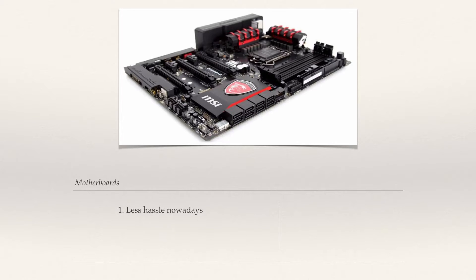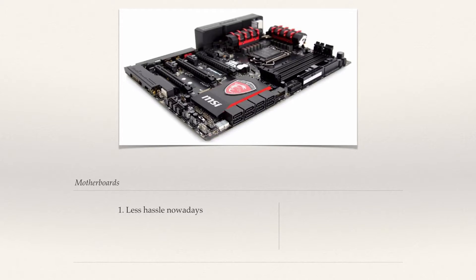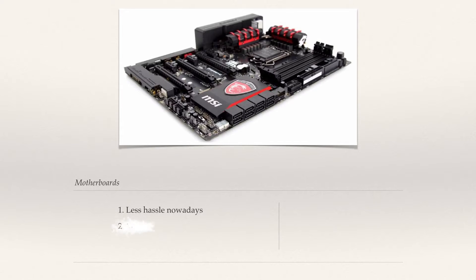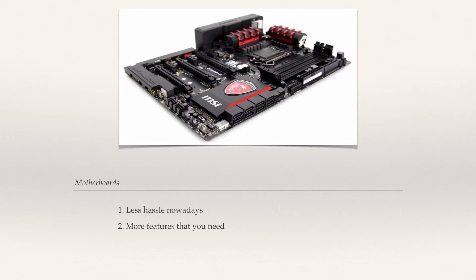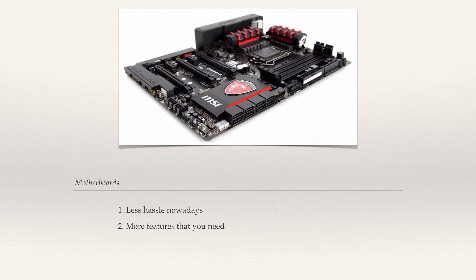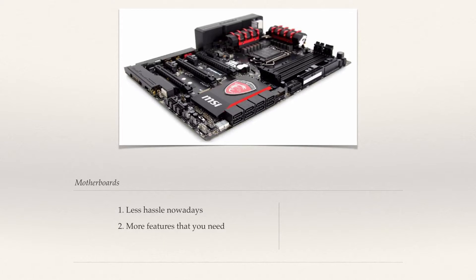The chances are that you already have chosen your processor and you're now shopping for a suitable motherboard. A good rule of thumb would be to get one that has more features than you currently need, as this makes it future-proof. It also makes it much easier and cheaper to upgrade should you choose to do it at a later date.